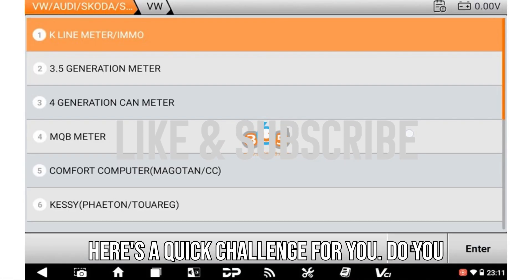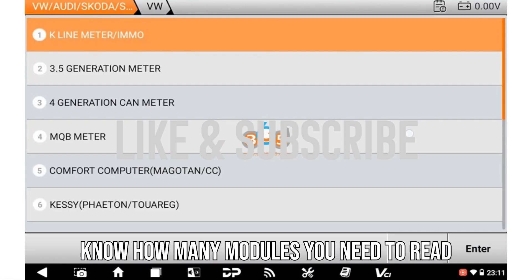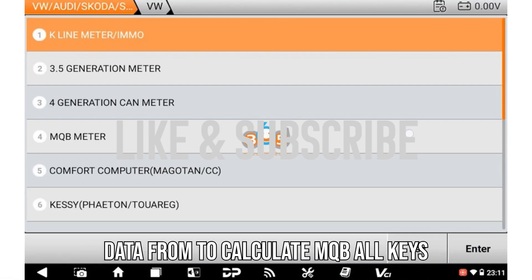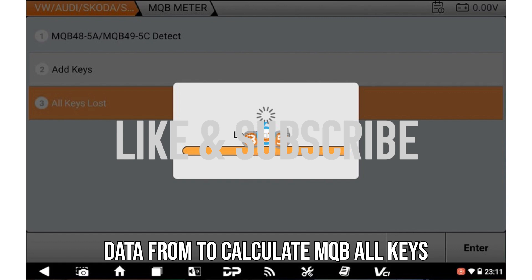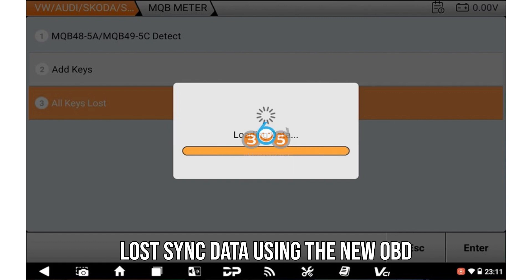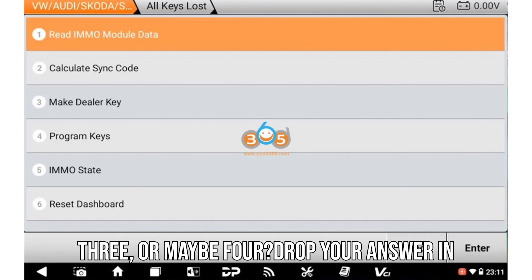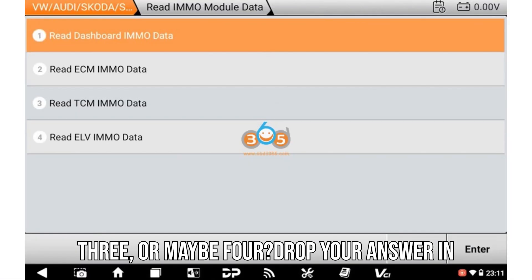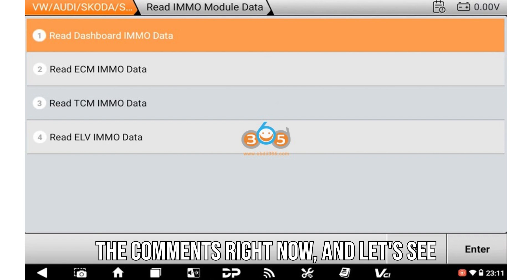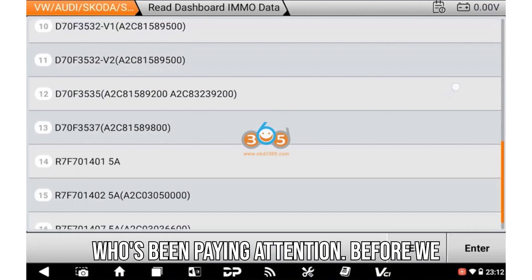Here's a quick challenge for you. Do you know how many modules you need to read data from to calculate MQB all keys lost sync data using the new OBDSTAR G3 feature? Is it two, three, or maybe four? Drop your answer in the comments right now and let's see who's been paying attention.